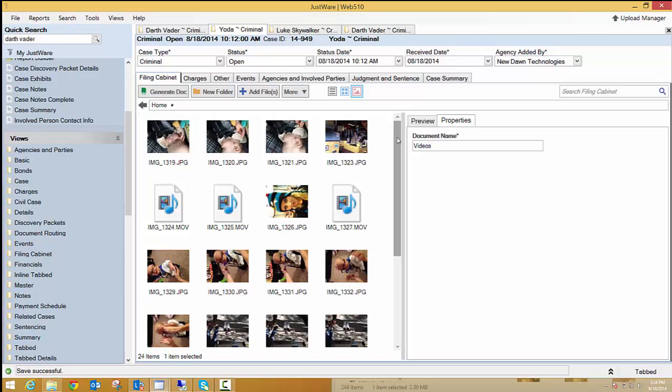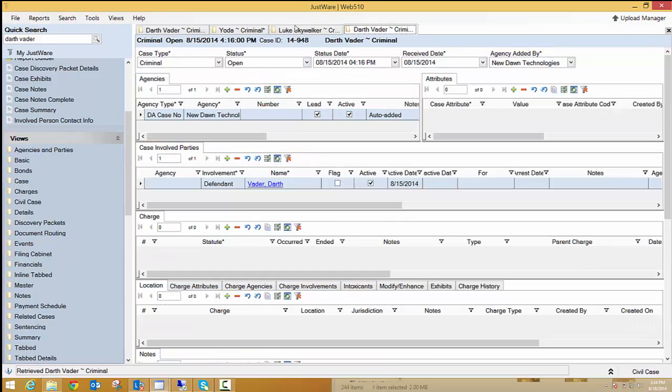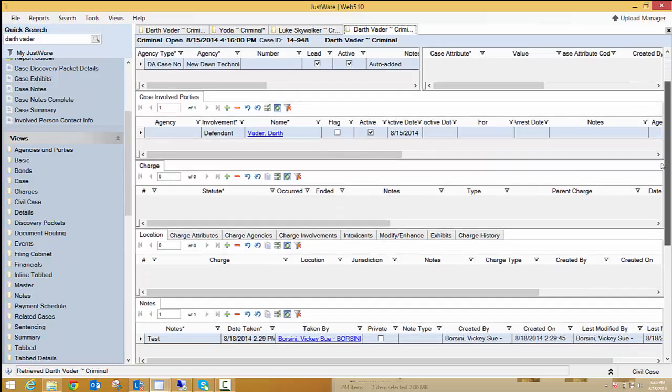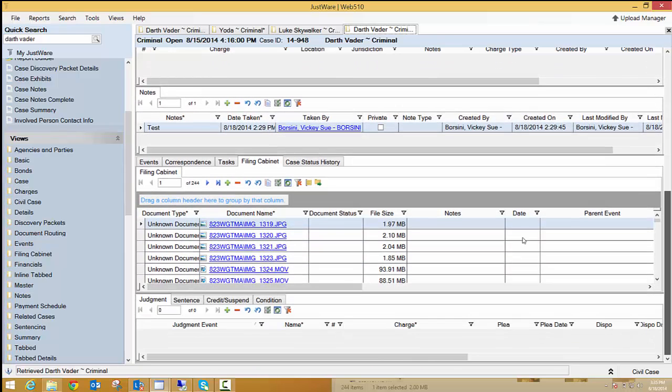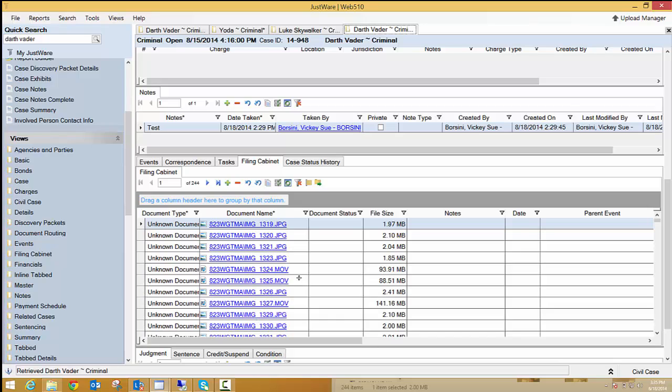One thing to note is that if you do use custom screens, so screens beside our tab details, you can see that I'm in the tab view down here in the lower right hand corner. If I go to this same Darth Vader case in my custom civil case view, you can see that these documents were all pulled in one by one just like they are in JustWare 5.9. So don't worry. We do have something that should help you out with this.